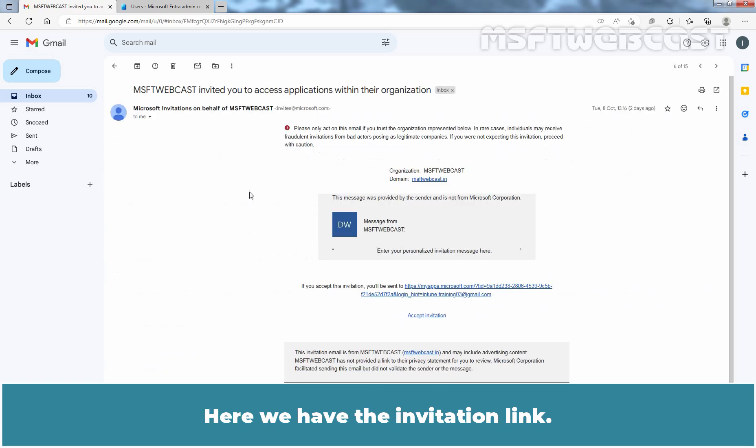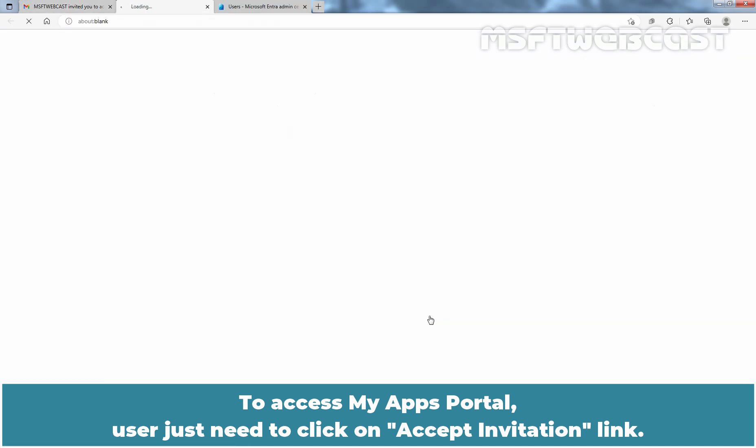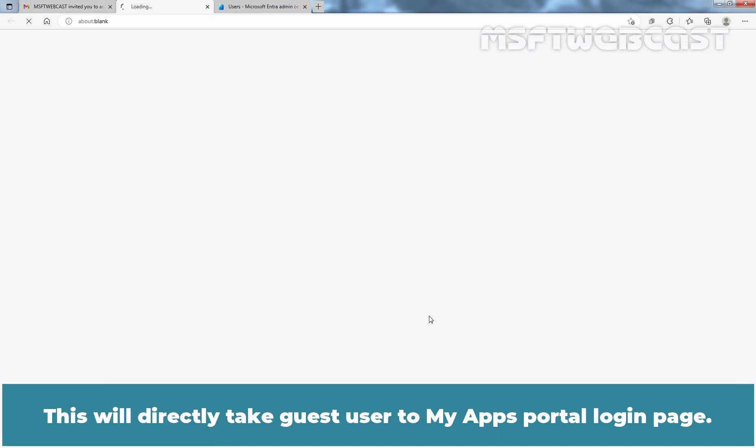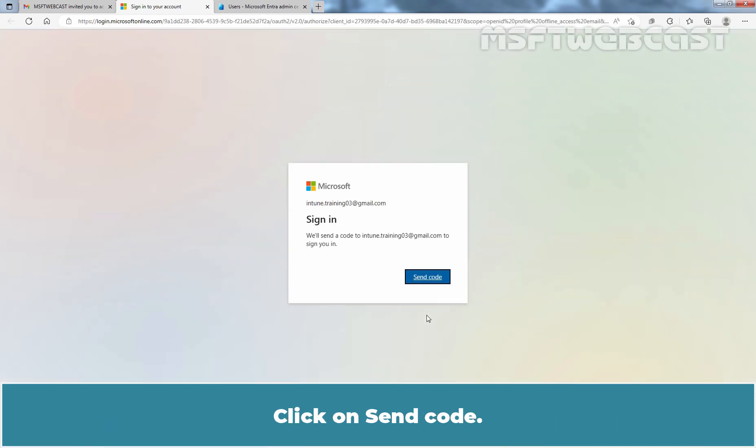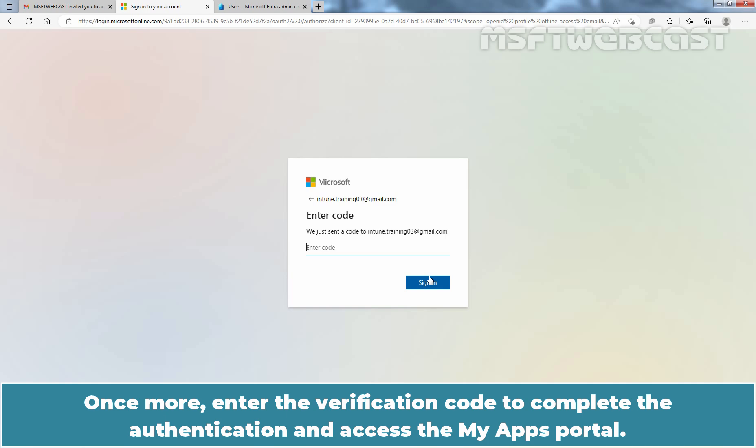To access My Apps Portal, user just need to click on Accept Invitation link. This will directly take guest user to My Apps Portal login page. Click on Send Code. Once more, enter the verification code to complete the authentication and access the My Apps Portal.